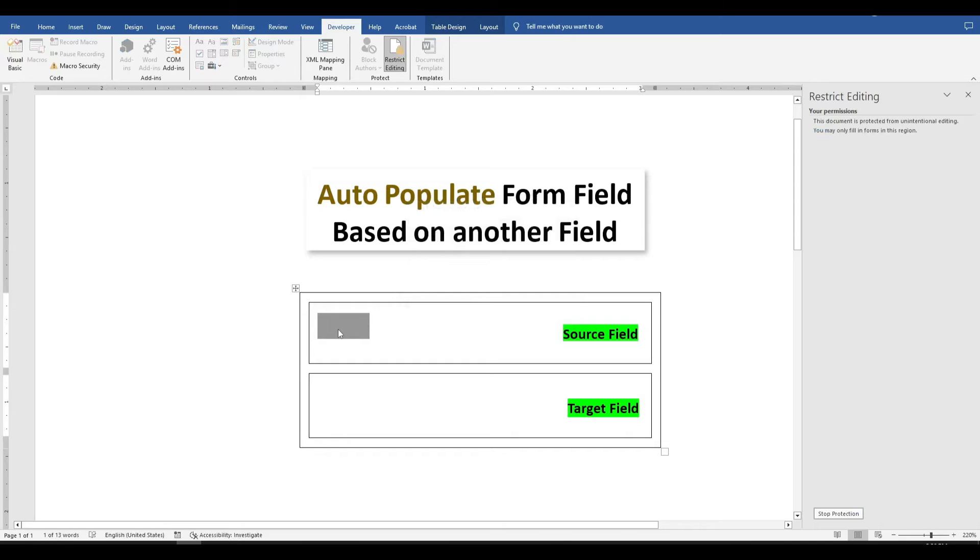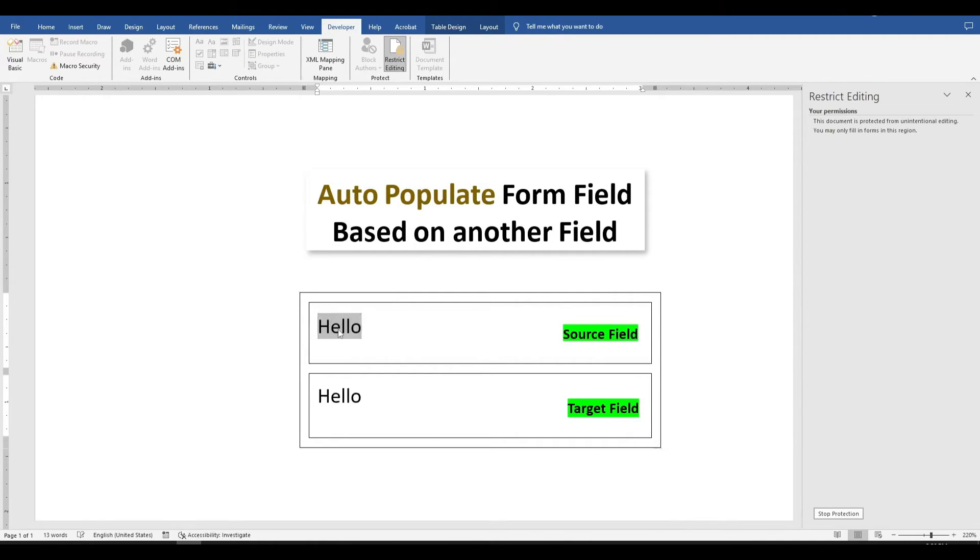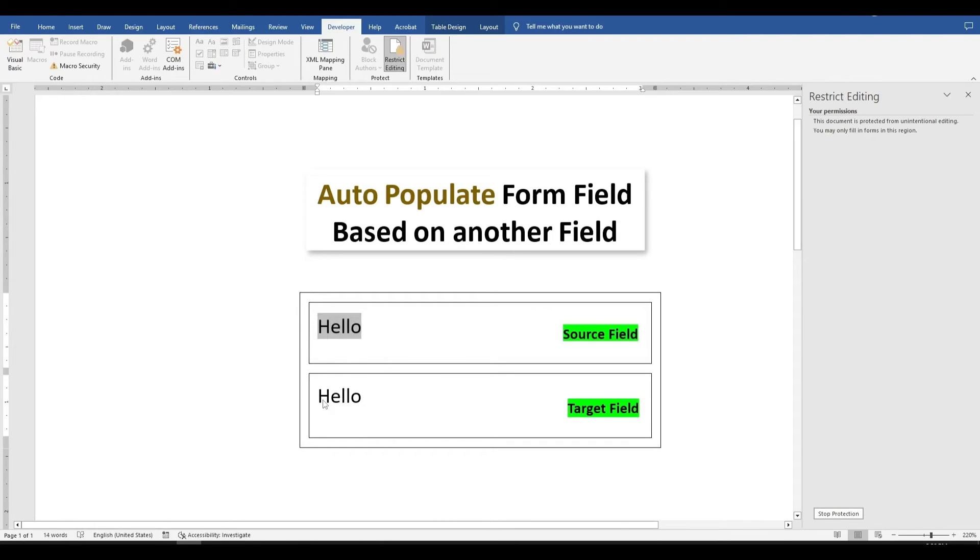You'll notice that our target field has disappeared. If a user types any text in the source field, the field below will automatically fill up.